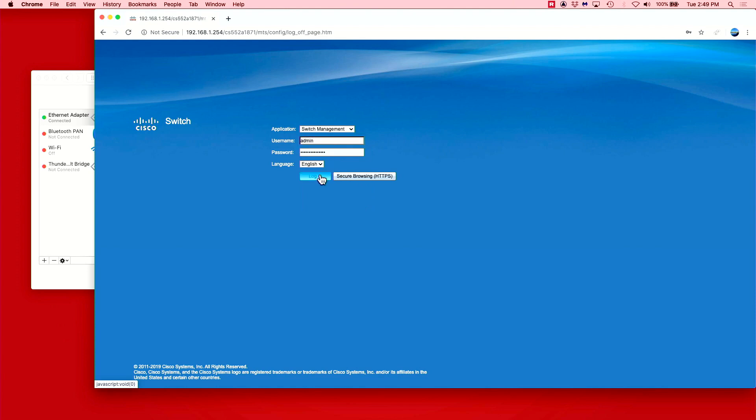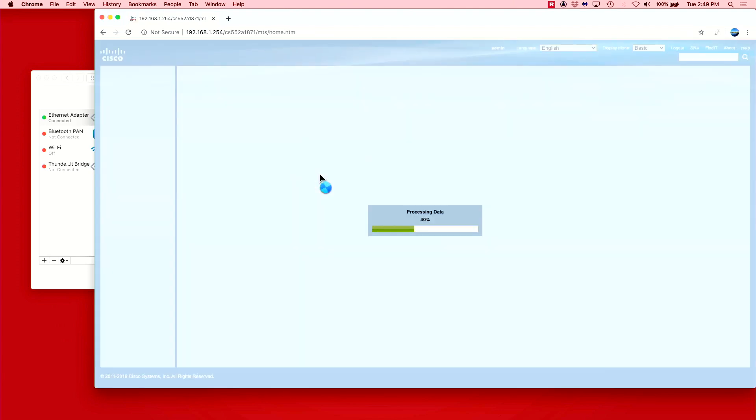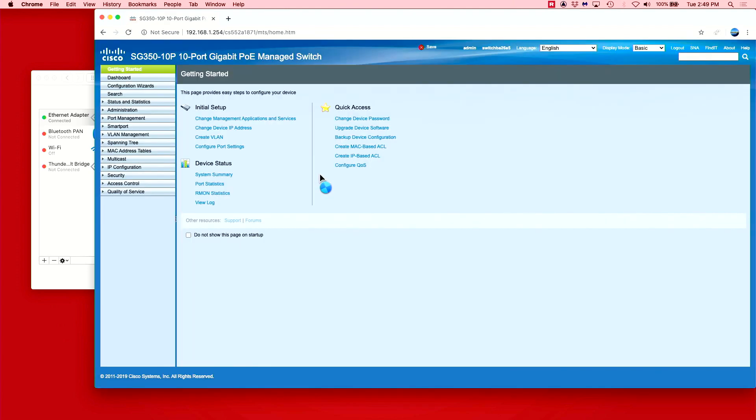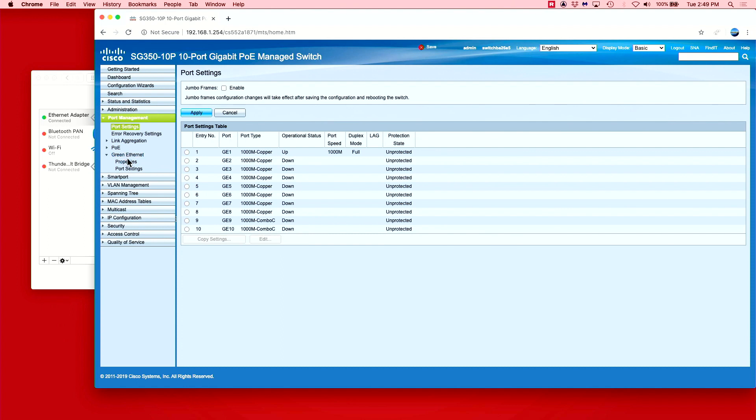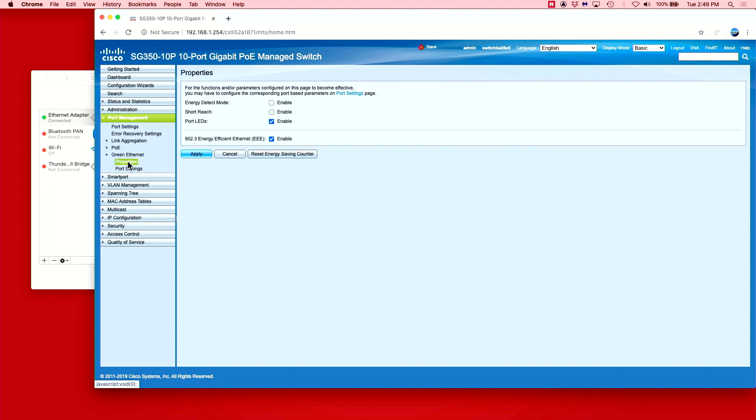If you're going to be using your switch for Dante traffic only and you don't expect hundreds of channels of audio, the only setting we really need to take a look at is energy efficient ethernet, also known as EEE. This can be found under the port settings tab. This setting is known to interfere with Dante and other forms of real-time traffic, so we certainly want it to be turned off.